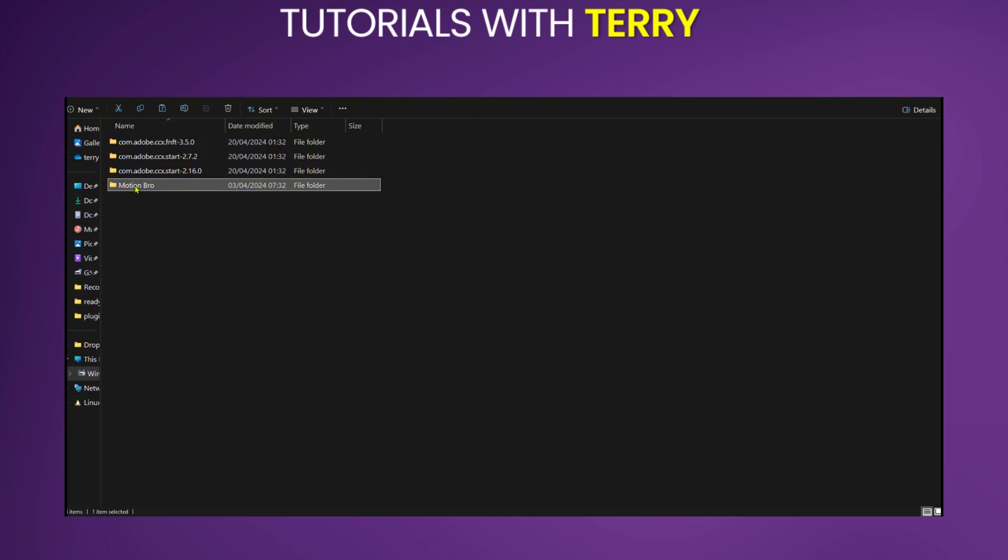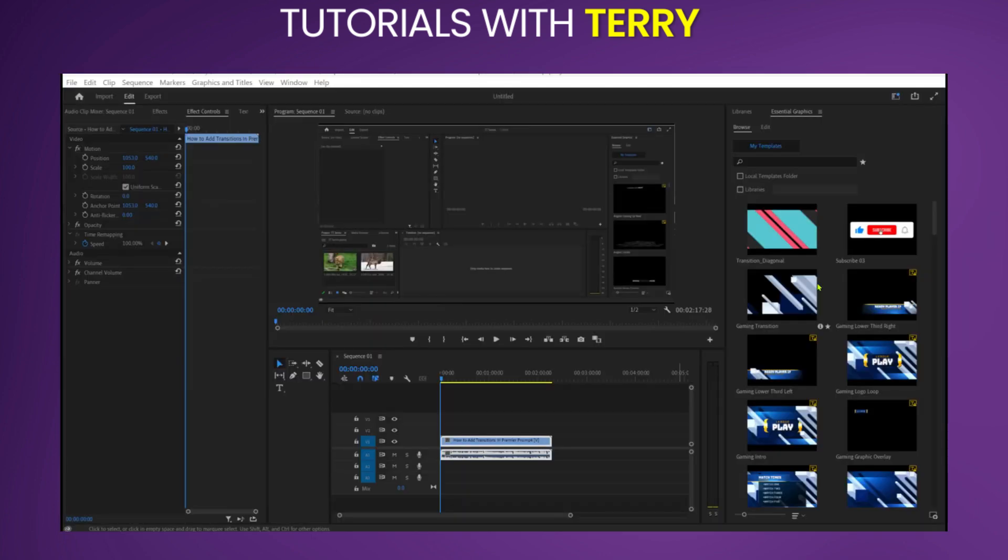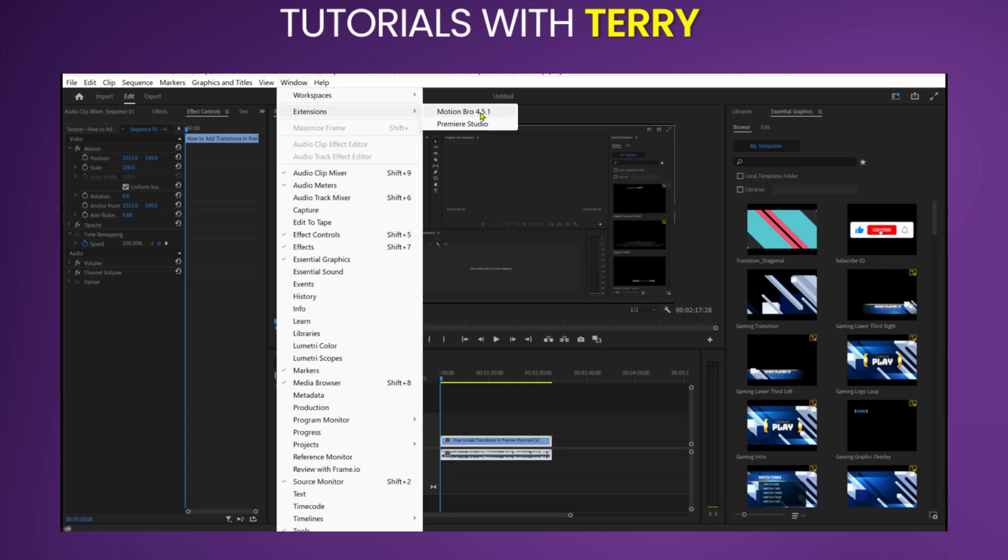As you can see, we already have it there and here are the files. And after placing the file in the right folder, you just need to open your Adobe Premiere Pro and then go over to window, hover over extensions and there you can see Motion Bro 4.5.1. And there you have it. This is how to install Motion Bro in Premiere Pro.